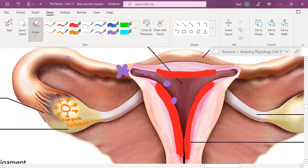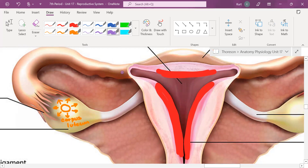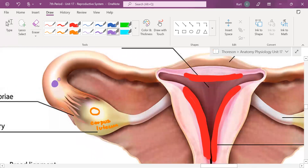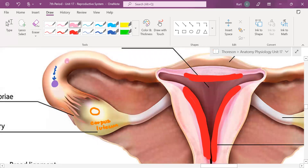People have hormone imbalances all the time. Let's say you have a woman who is not producing estrogen and progesterone. She has a corpus luteum, but she is not producing the estrogen and progesterone. There's an egg cell, and let's say there's a sperm cell right there. The sperm cell fertilizes the egg cell — now we have a zygote, and the zygote is going to start to grow and become an embryo.